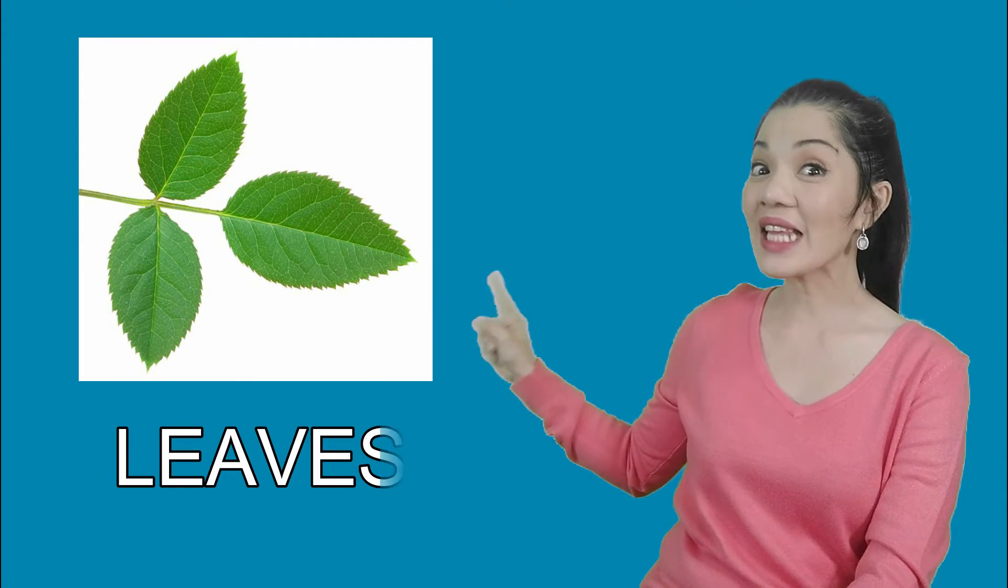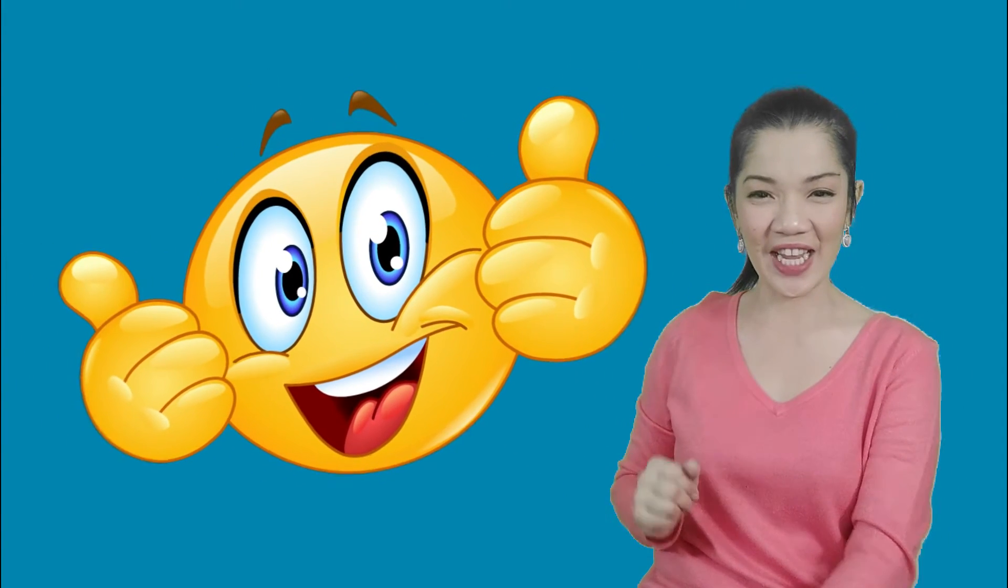Next. Can you tell me what part of the plant is this one? Yes, that is correct! We call it the leaves. Very good!